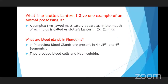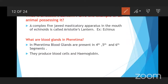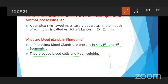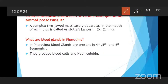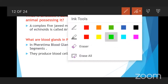What are the blood glands in pheretima? Blood glands are present in the fourth, fifth, and sixth segments of pheretima. They produce blood cells and hemoglobin. We observe the blood glands of pheretima and they produce blood cells like RBC, WBC, and also hemoglobin. In the earthworm, hemoglobin is dissolved in the plasma.